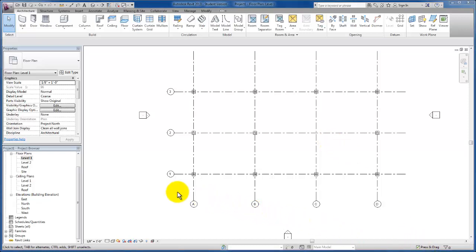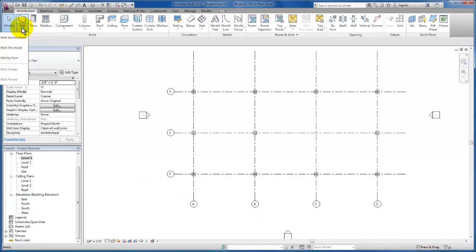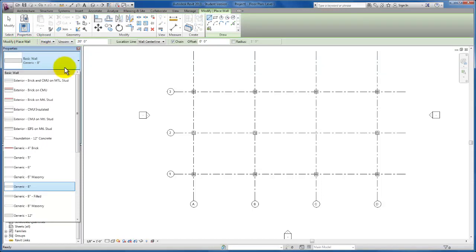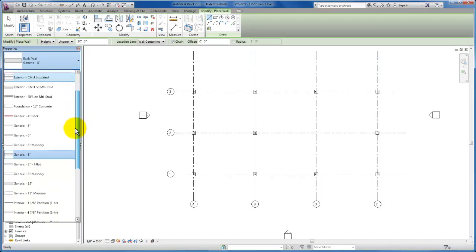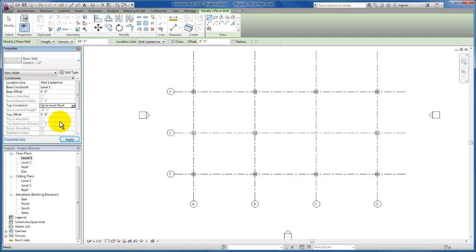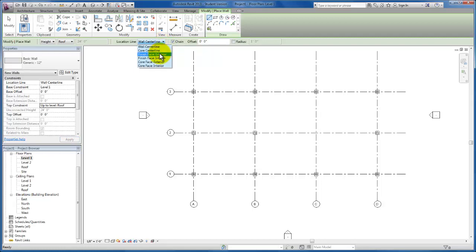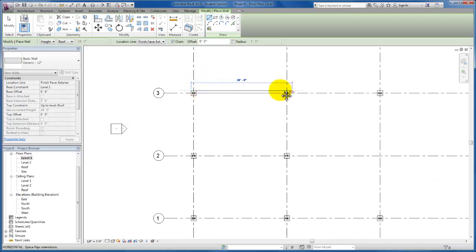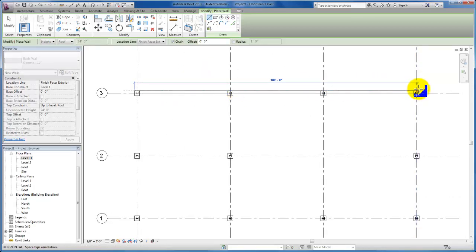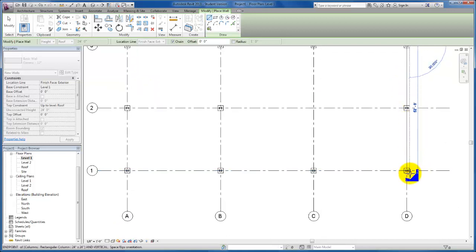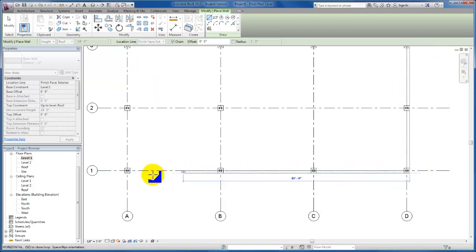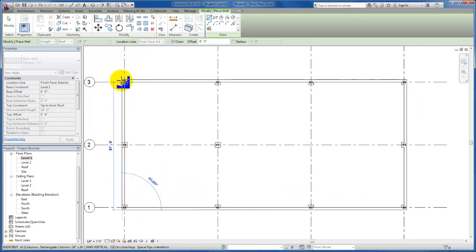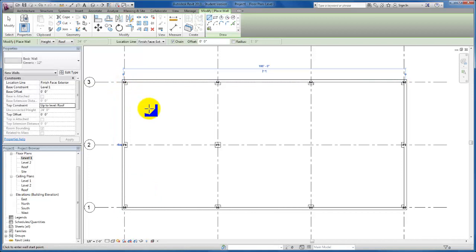Next, let's add our walls to this perimeter. I'm going to come up to the architectural tab and click on my architectural wall. We're using a generic 12-inch wall for the exterior. I'm going to click on that on my type selector. For my top constraint, I'm going to assign these walls up to roof. I'm going to click here on my location line and change it to finish face exterior. I'm going to carefully trace the perimeter of my layout.